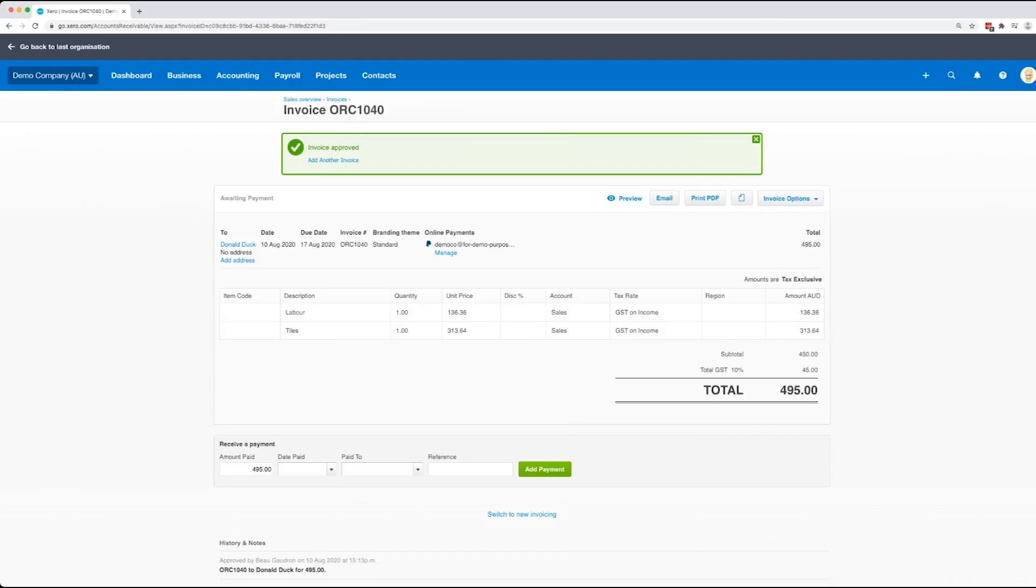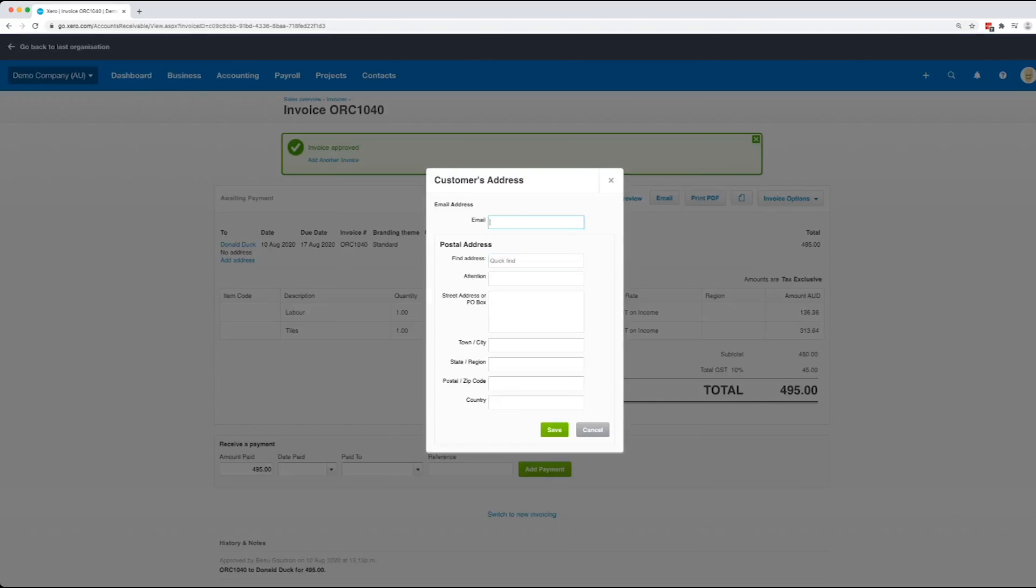So quite a simple process, very easy to do. The other thing that a lot of people get caught out with is when you add a contact into Xero at the screen that we were at before, it doesn't ask you for an address. But once you've actually saved it into this point here where it's awaiting payment, you can click on add address at this point and then fill in these details here.